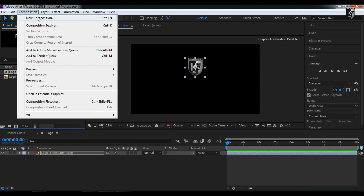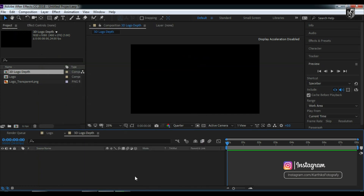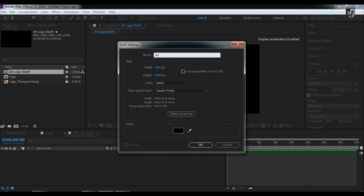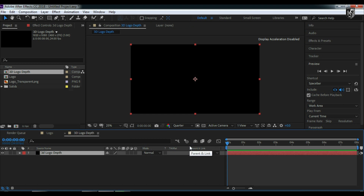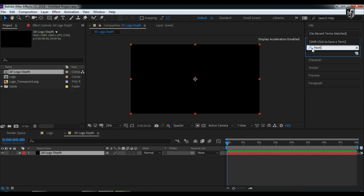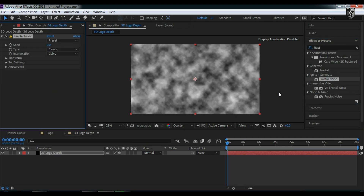Now let's create another composition and call it '3D logo depth' with the same dimensions of 1920 by 1080 pixels. Then create a new solid and call it '3D logo depth'. Now let's add an effect called Fractal Noise and apply it to the solid, then change the X-axis scale to somewhere around 500.